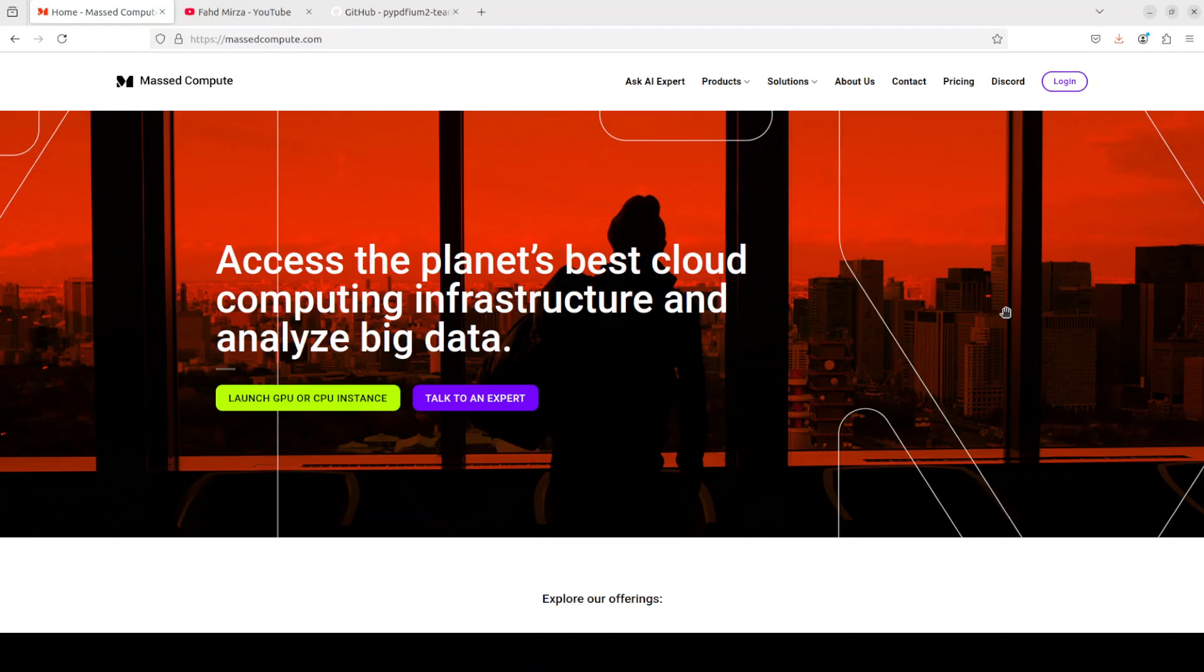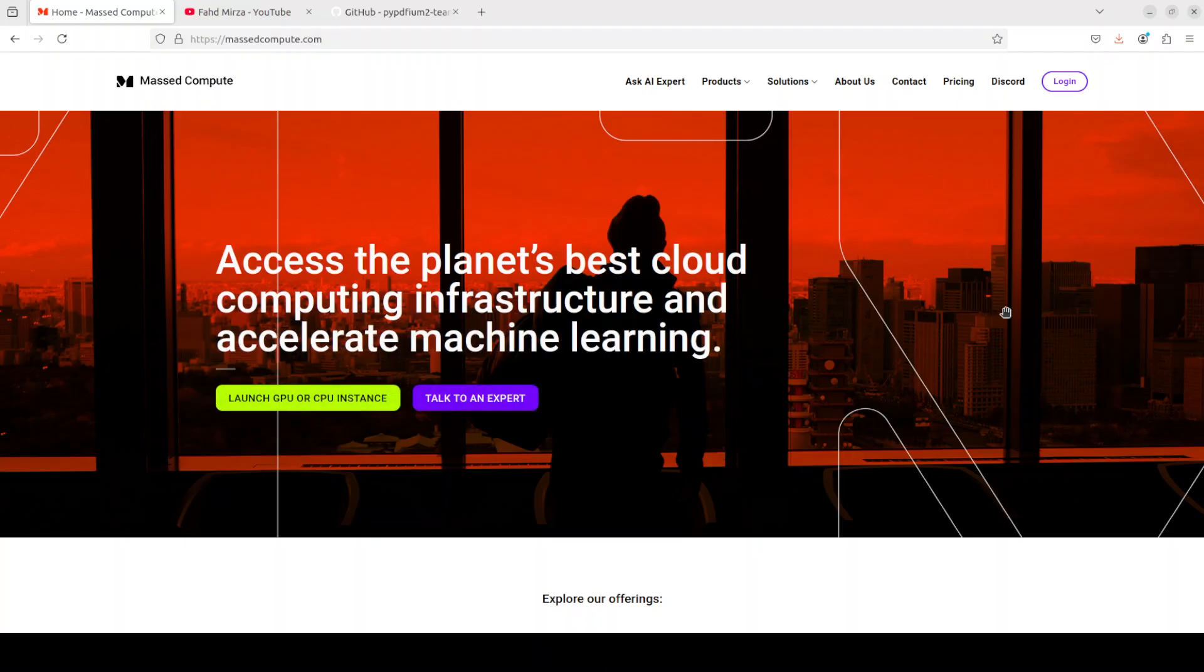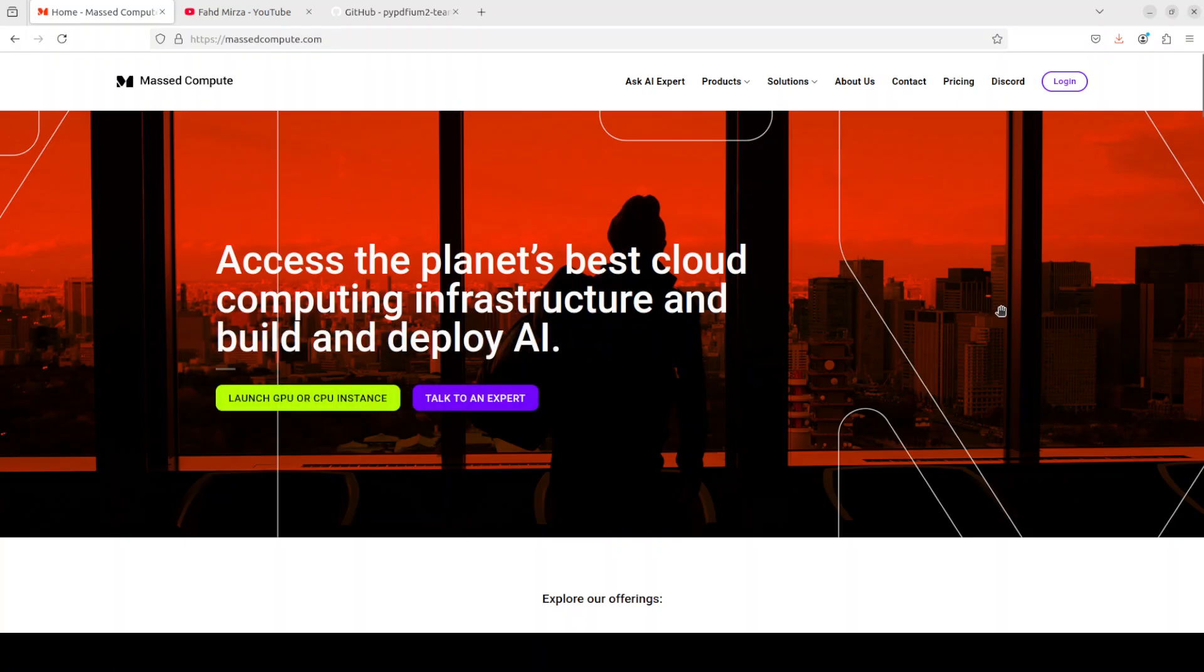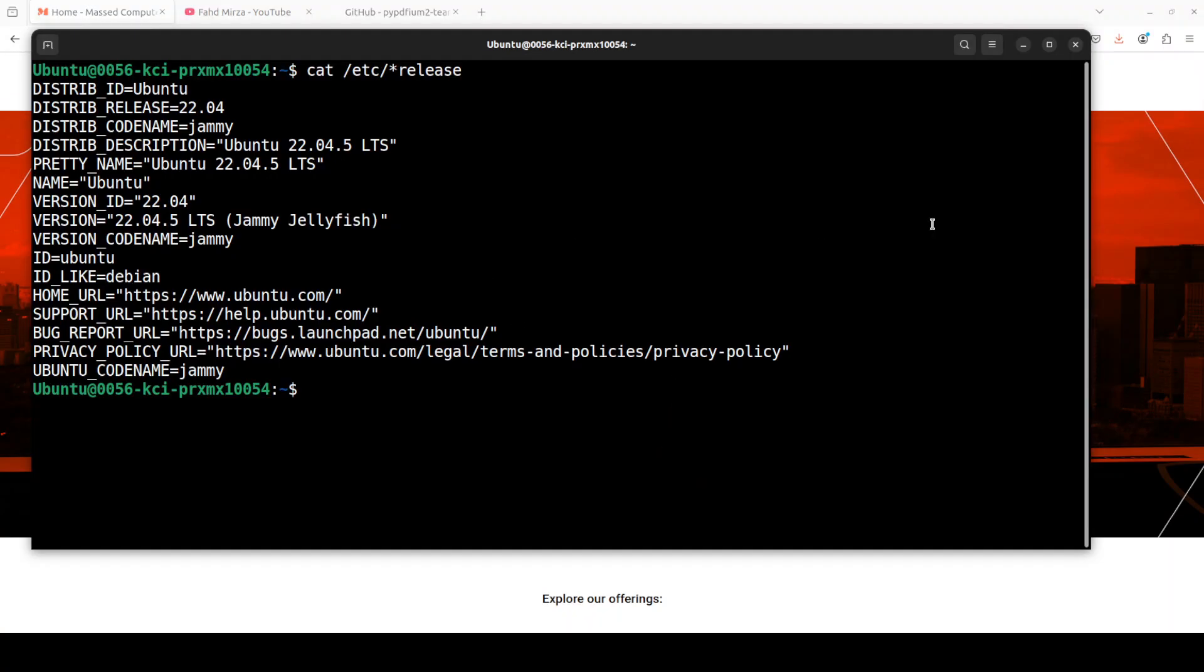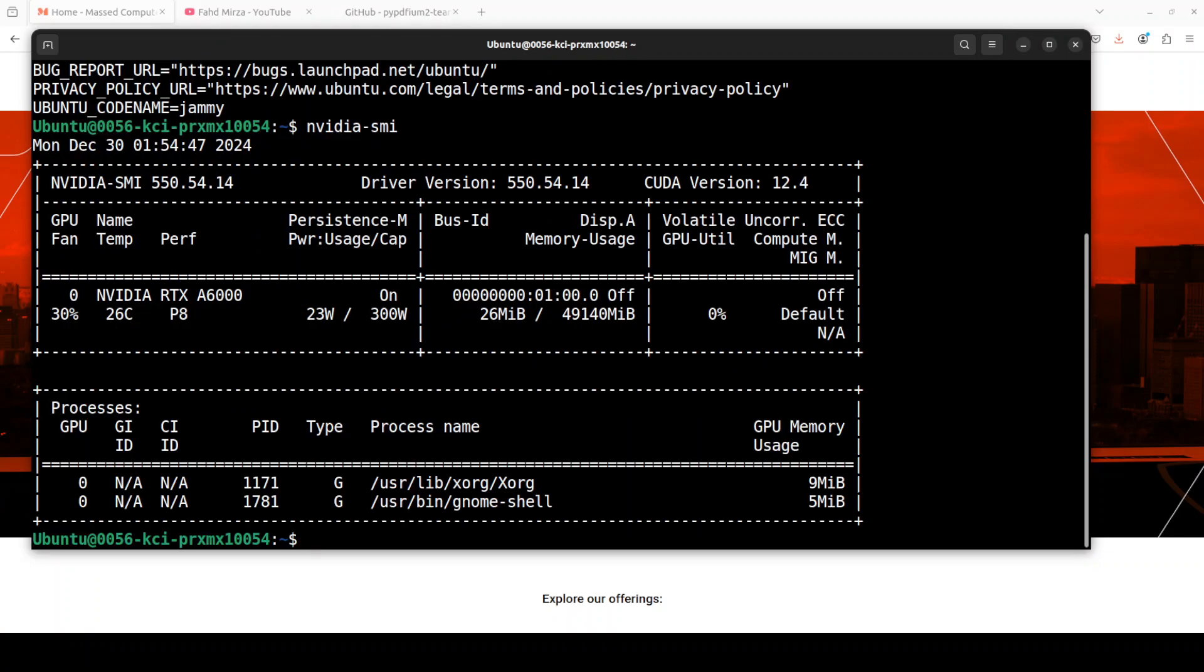Before I show you the installation and inner working of this, let me give a huge thanks to our very good friends at Mass Compute who are sponsoring the VM and GPU for this video. If you're looking to rent a GPU on very affordable prices I will drop the link to their website in the video's description, plus I'm also going to give you a coupon code of $50 discount on a range of GPUs.